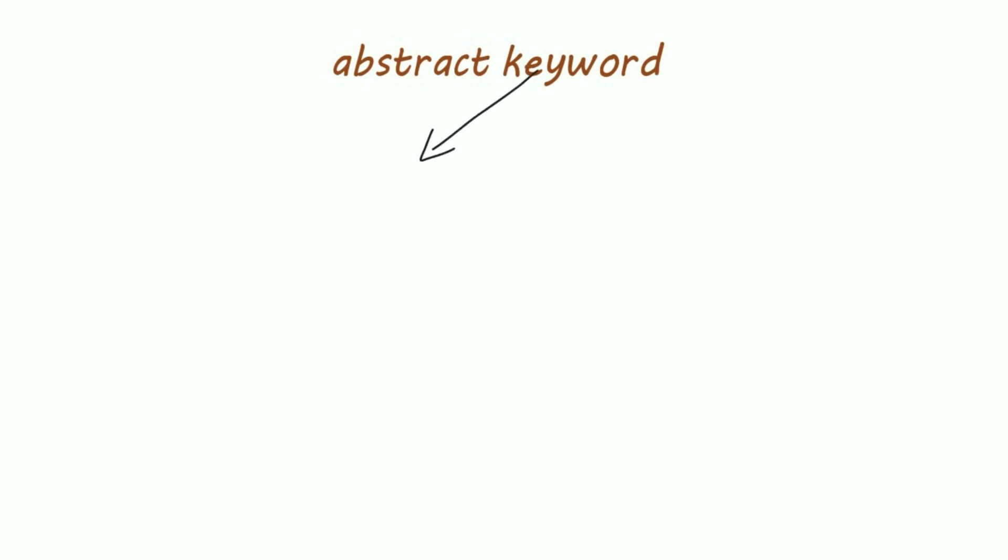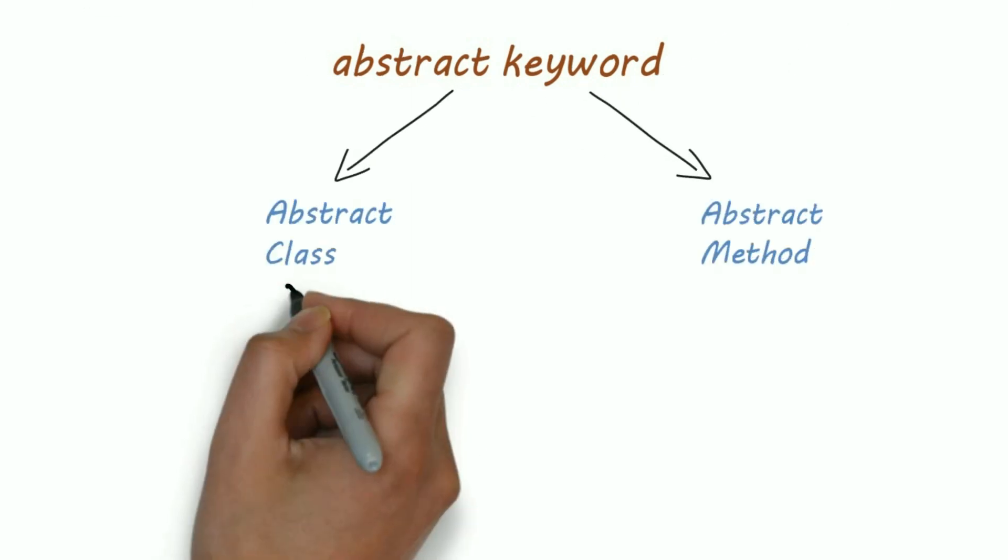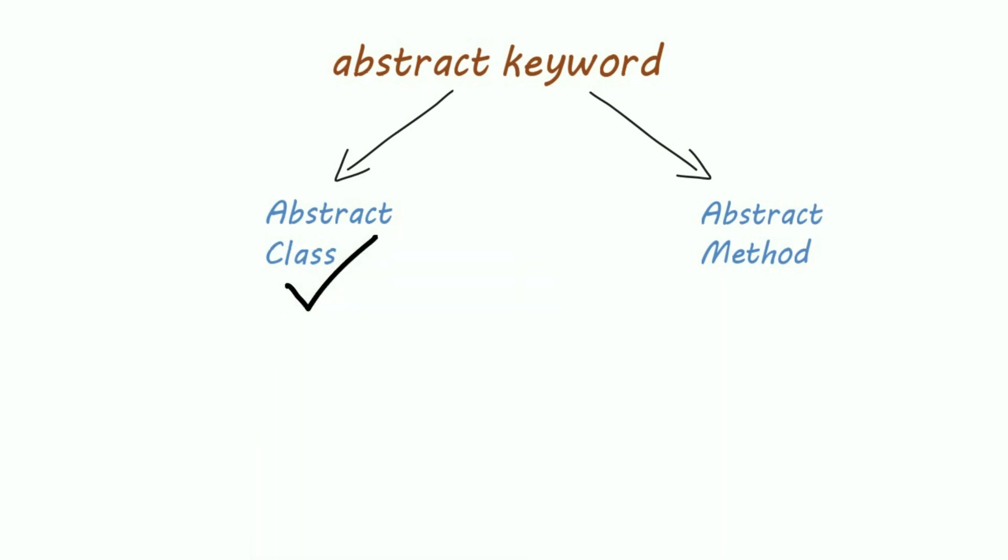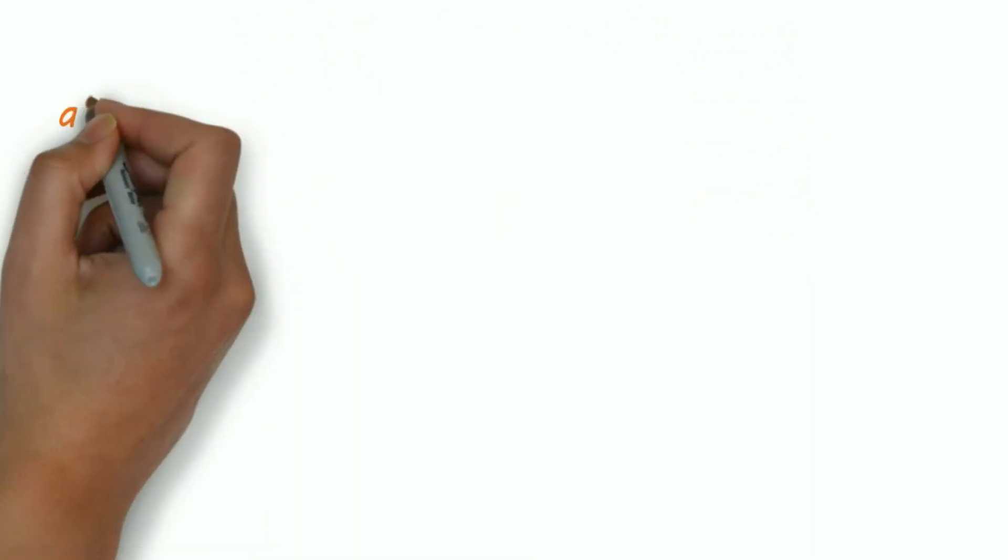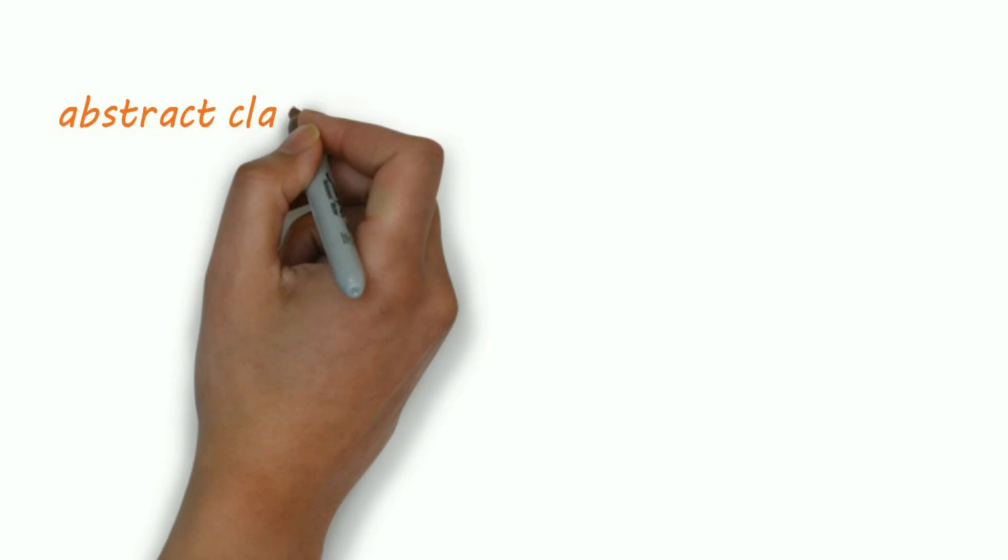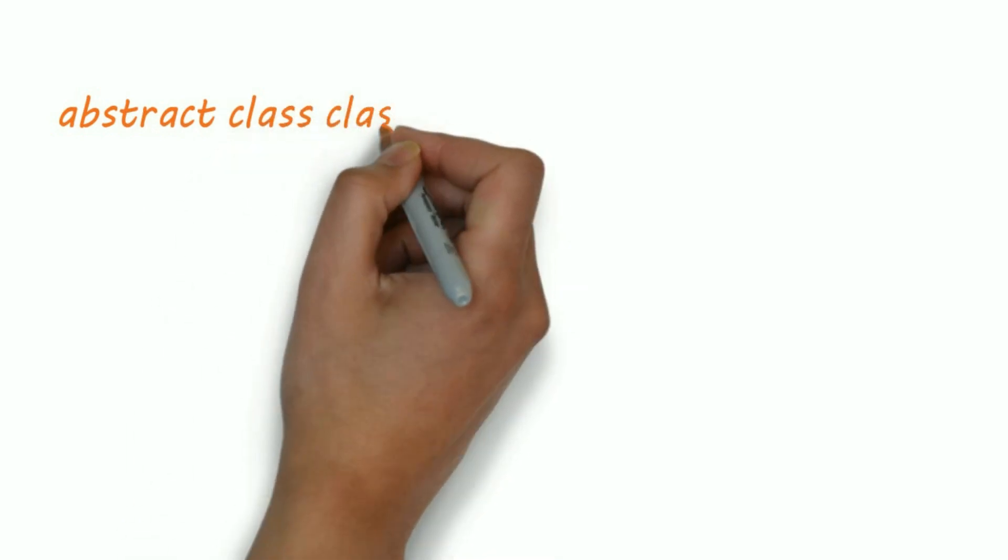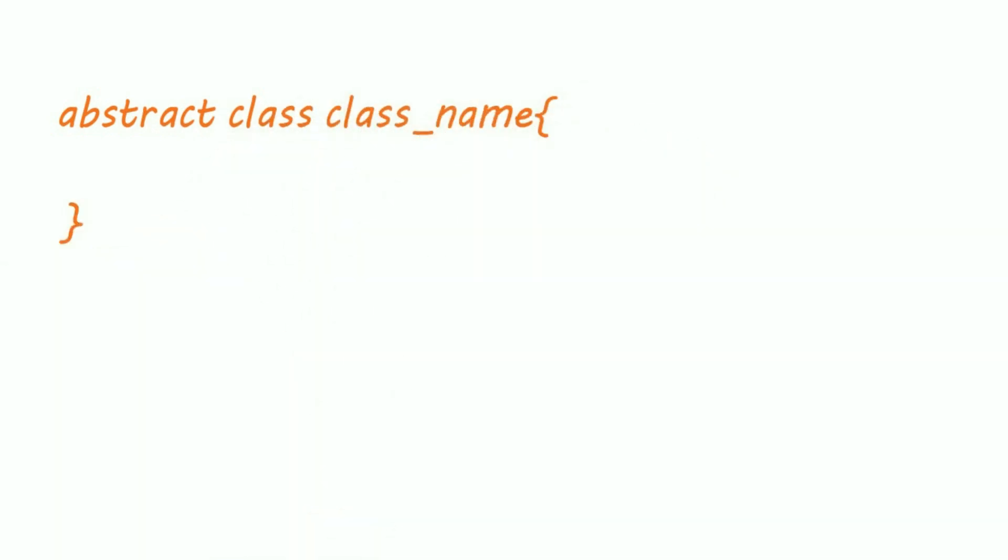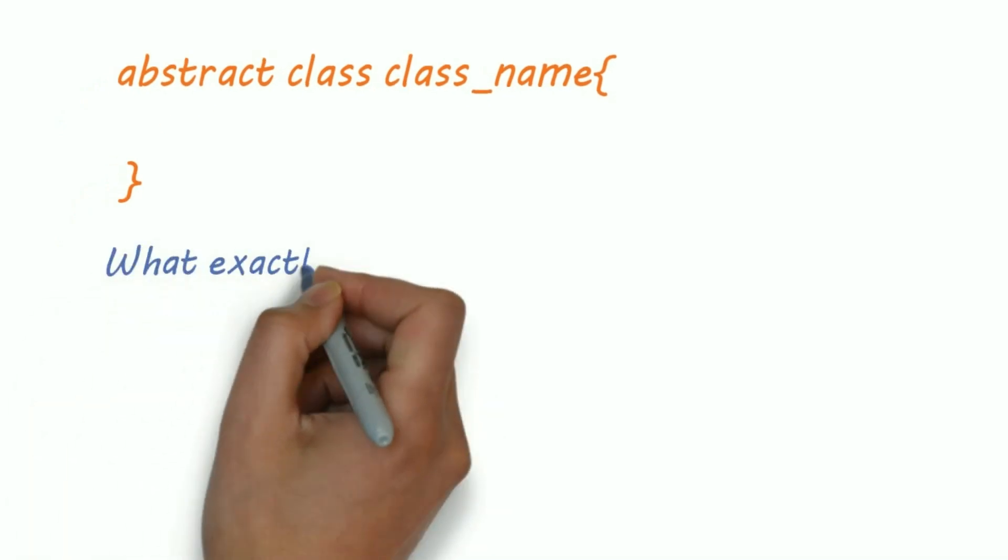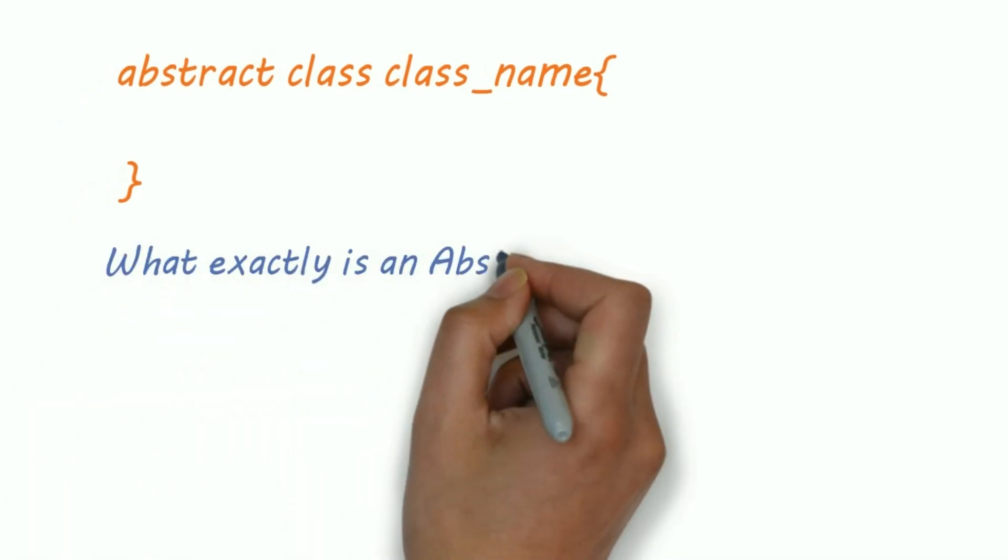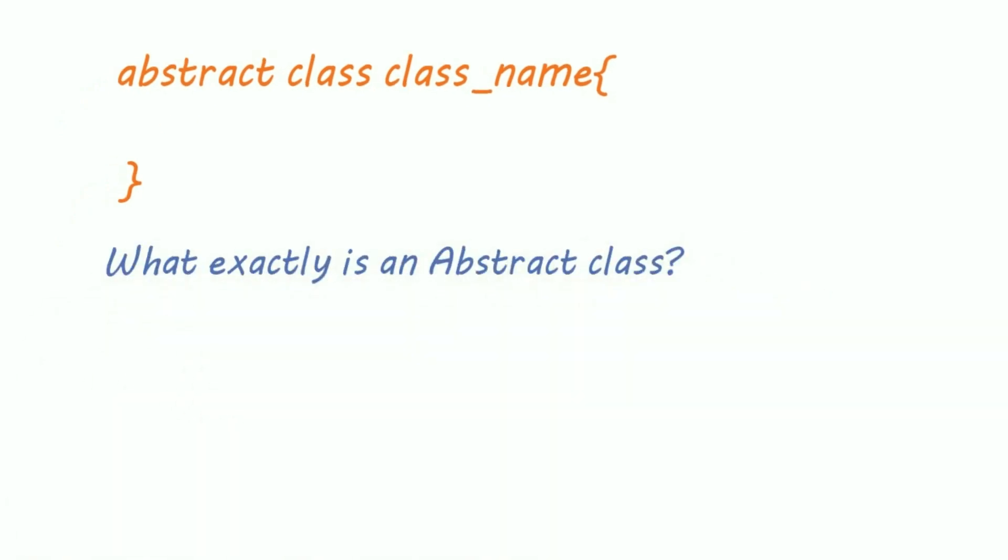Hi guys, using the abstract keyword you can create an abstract class or an abstract method. Let's first understand the concept of abstract class. You just need to add the keyword abstract in front of class declaration to create an abstract class. But what exactly is an abstract class? A class whose object cannot be created is an abstract class.